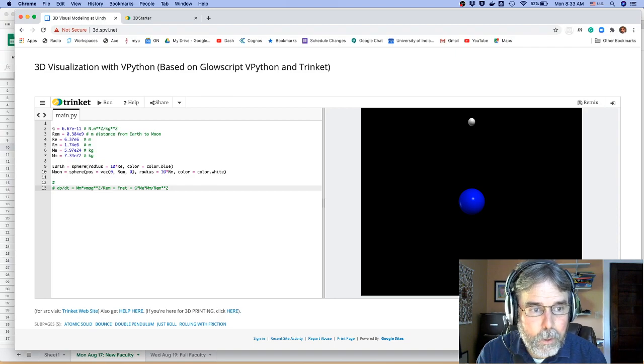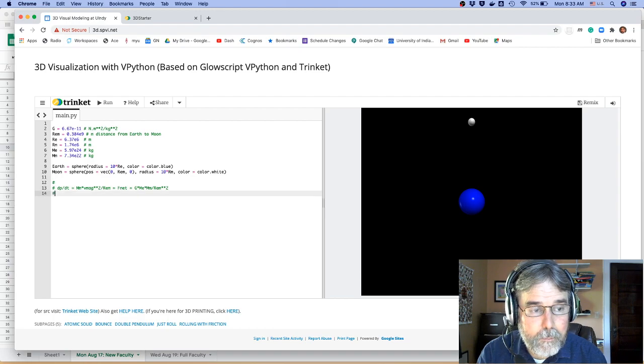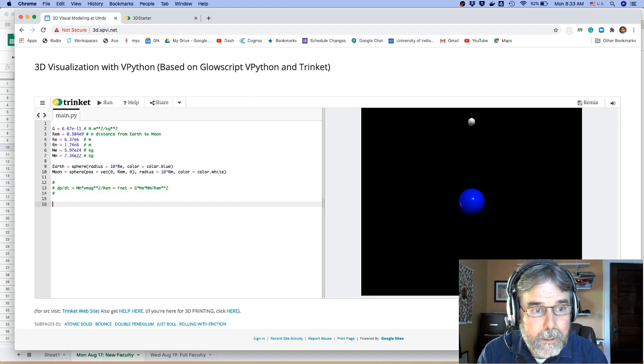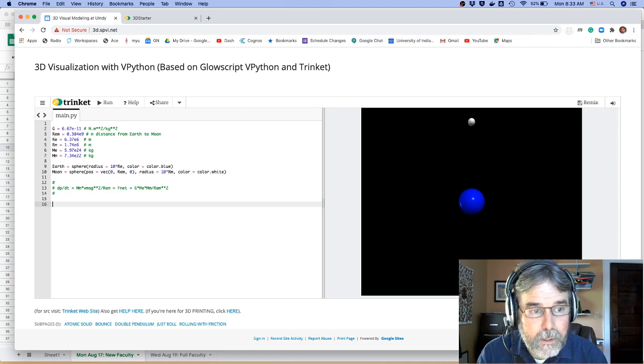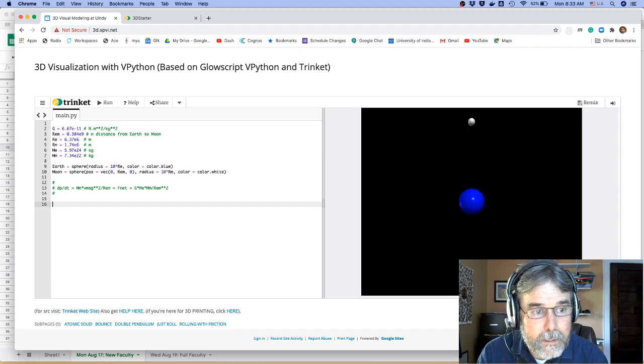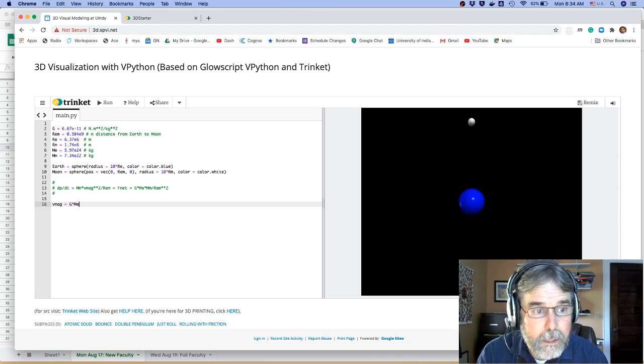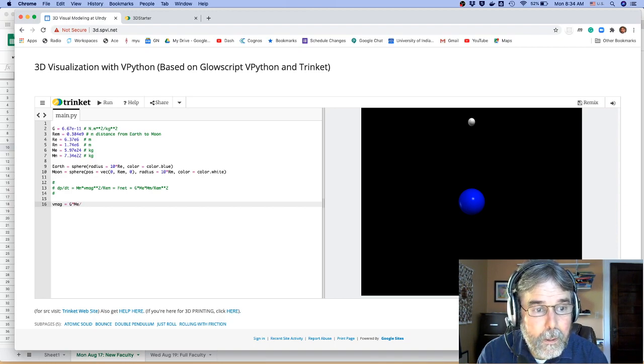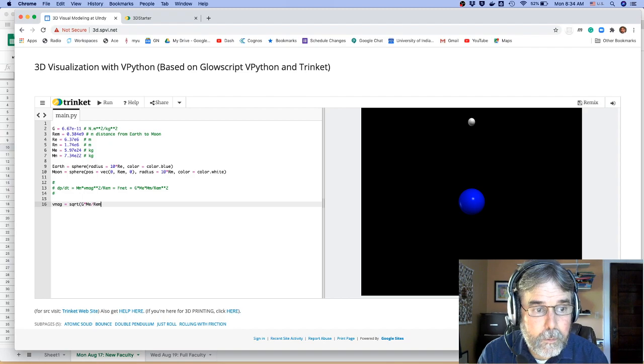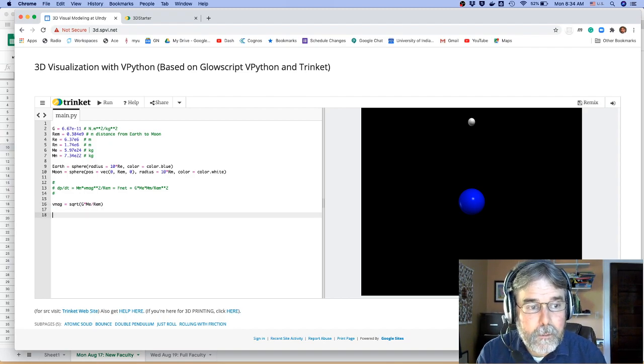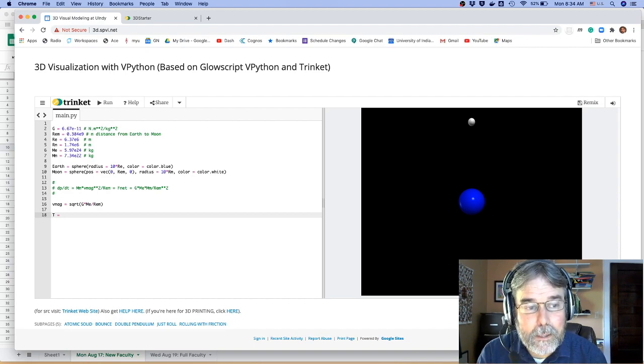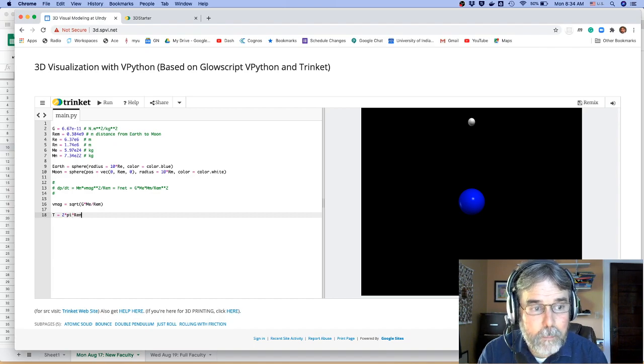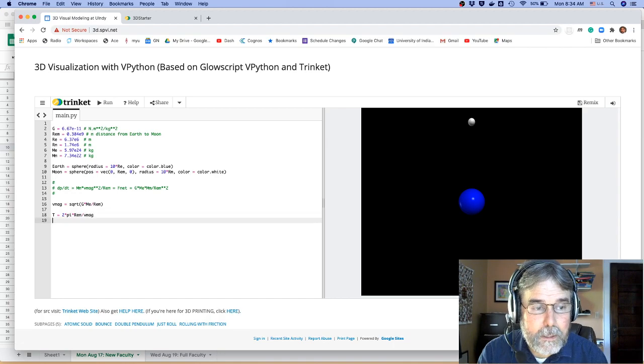So if I put all that together, let's see if we can sort this out, mv squared. Okay. So that means that the mass of the Moon is going to cancel. Do you see how that works? And what I'm going to end up with is the magnitude of the velocity. Let's go ahead and work this out. It's going to be g times m e divided by r e m. And then I've got to take a square root. Okay, I think I've done that correctly. And then the period is going to be the circumference divided by the velocity. So that's 2 times pi times r e m divided by the magnitude of the velocity.